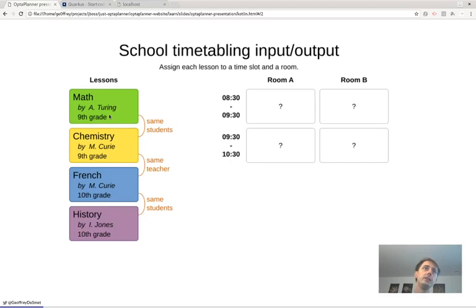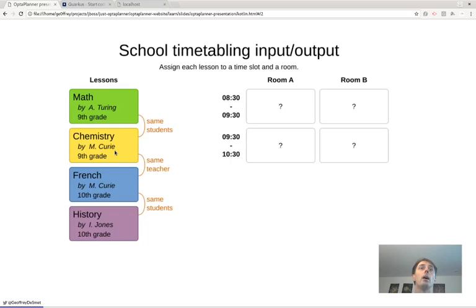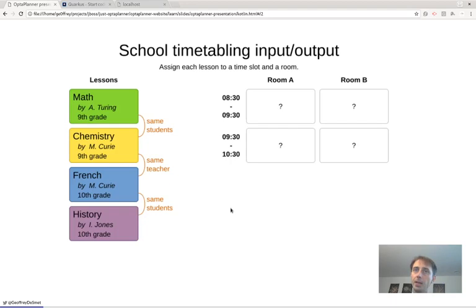Why is this a difficult problem? Imagine we have four lessons — math, chemistry, French, and history — that we need to assign to four slots: room A, room B, and two time slots. Math and chemistry are taught to the same student group (9th grade), so they can't happen at the same time. Similarly, French and history share a student group. Also, chemistry and French are both taught by Marie Curie, so they can't happen simultaneously either.